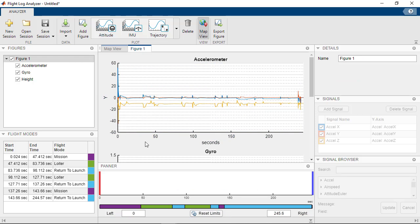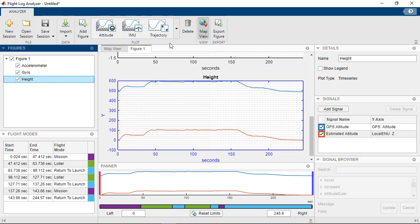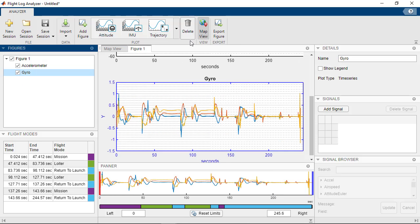The list of figures and plots created are shown on the left in the Figures pane. To remove specific plots or figures, such as the height plot, select it and click on Delete.